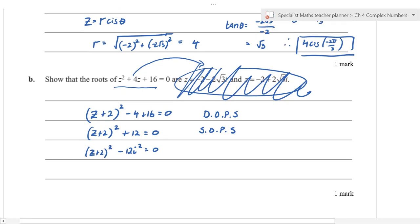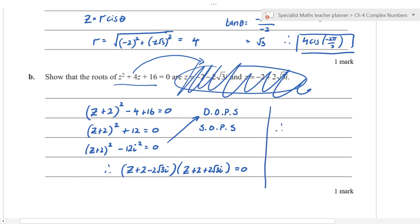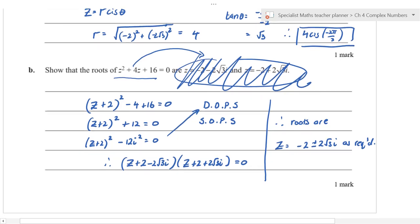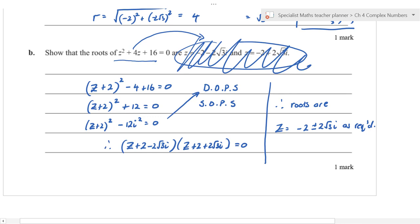Convert 12 to −12i^2, giving (z^2 − 2)^2 − 12i^2 = 0. This is a difference of two squares: (z^2 − 2 − 2√3 i)(z^2 − 2 + 2√3 i) = 0. Therefore the roots are z^2 = 2 ± 2√3 i, giving z = ±√(2 + 2√3 i) — actually leading to z = −2 ± 2√3 i as required.